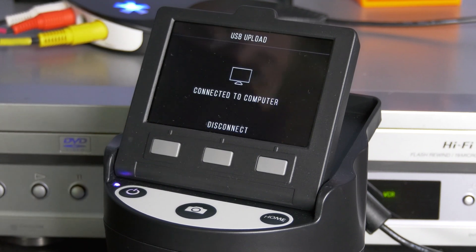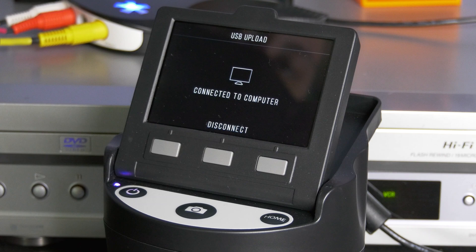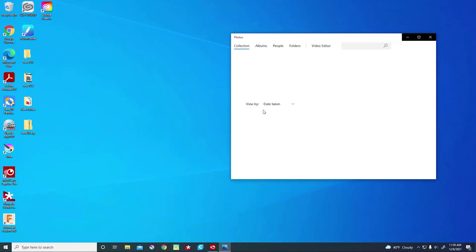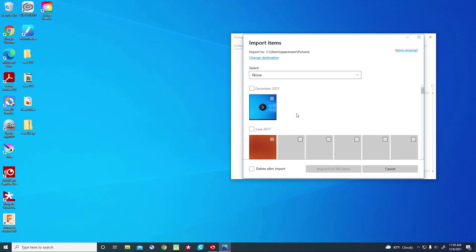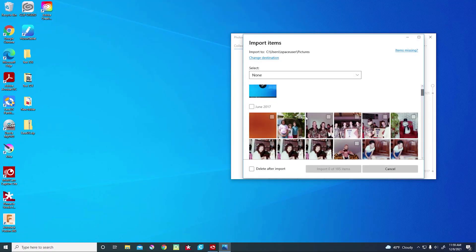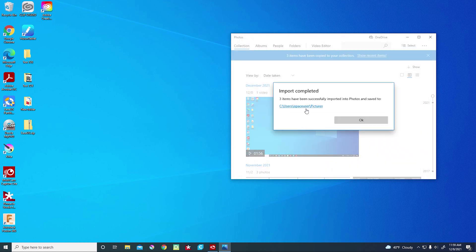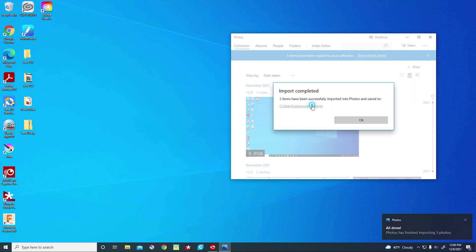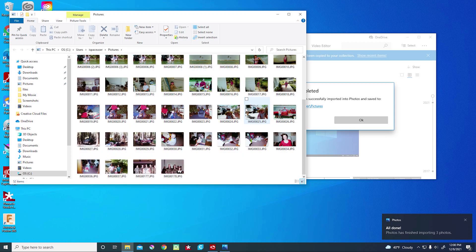The scanner will display connecting to computer. Once it has connected, it will display connected to computer and a photo import dialog box will open. Select the photos you want imported, then select import photos. When the import is complete, a dialog box will appear saying the photos were successfully imported. You can now navigate to the photos.